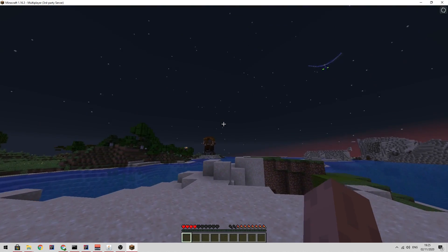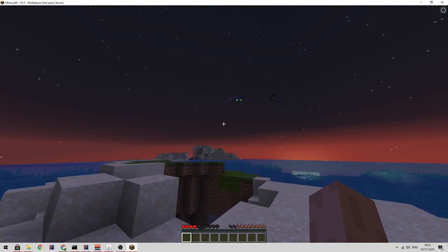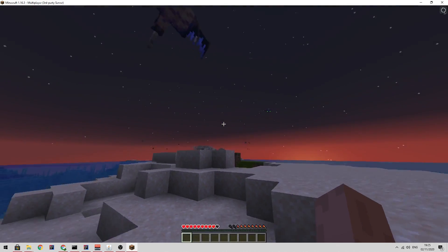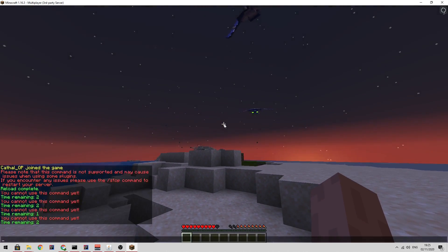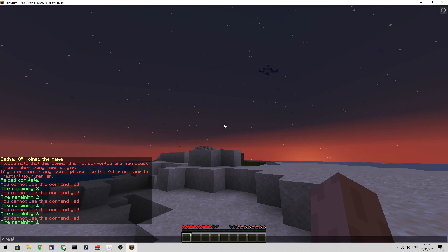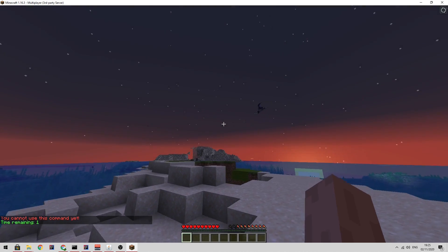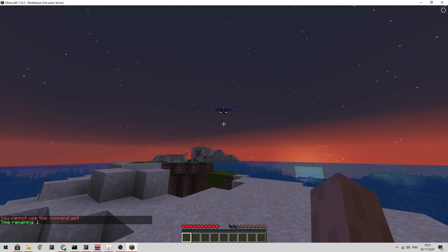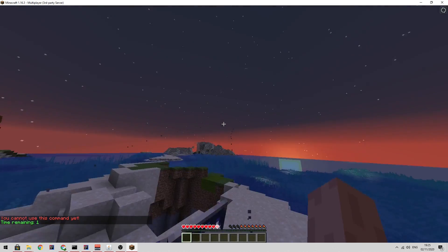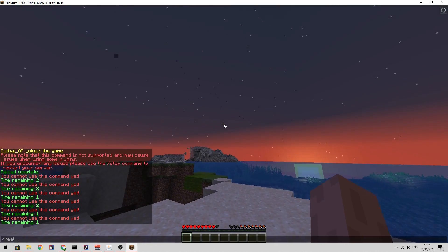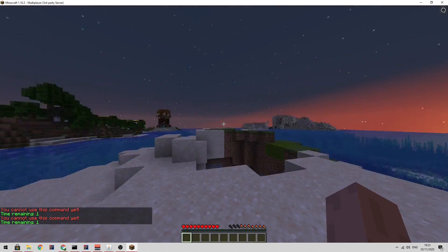Okay, so I'm now in game. I'm getting attacked by phantom. So if I type slash heal, it healed me. If I do it again, it says time remaining one. If I do it again, it heals me. If I try doing it again, it says time remaining one. As you can see, the cooldown is working perfectly.